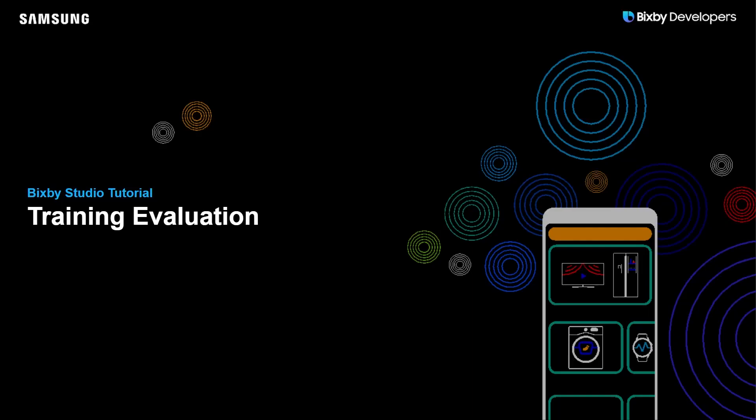Hey there Bixby Developers! Today we're going to be taking a look at a fresh new feature called Training Evaluation in Bixby Studio.